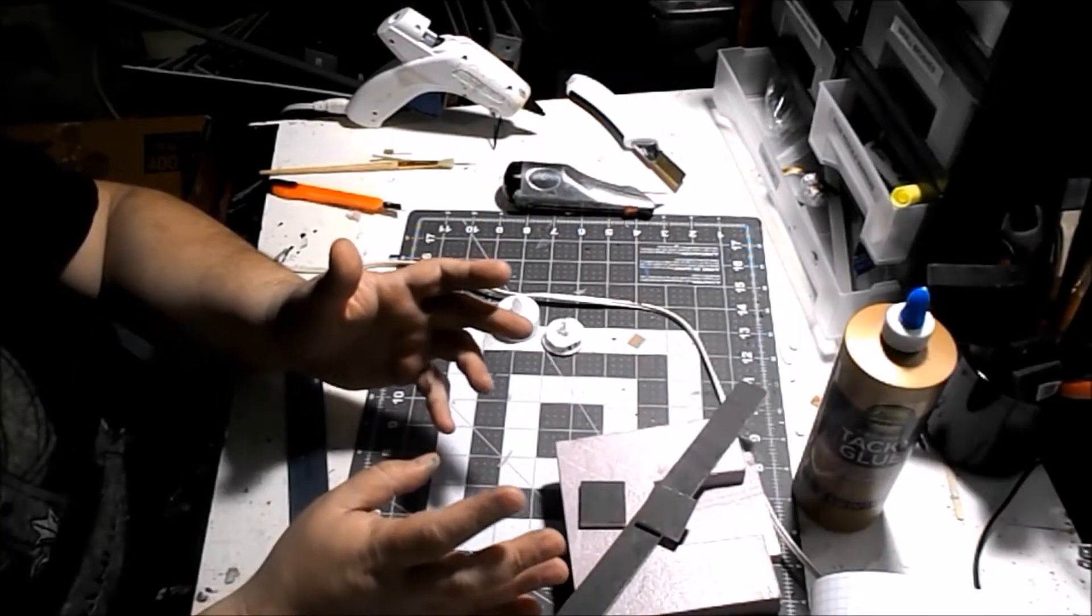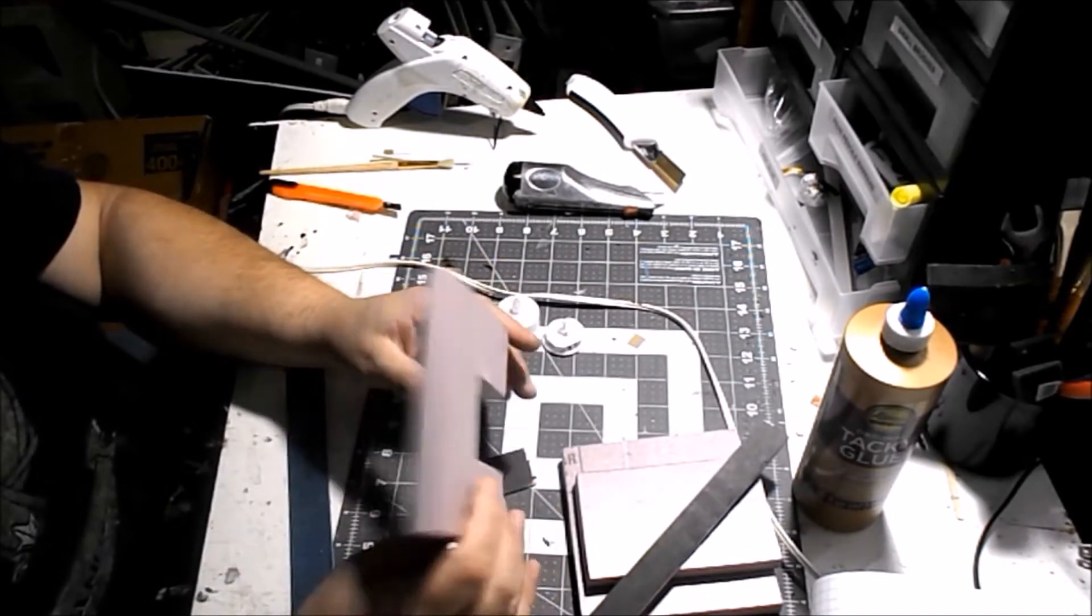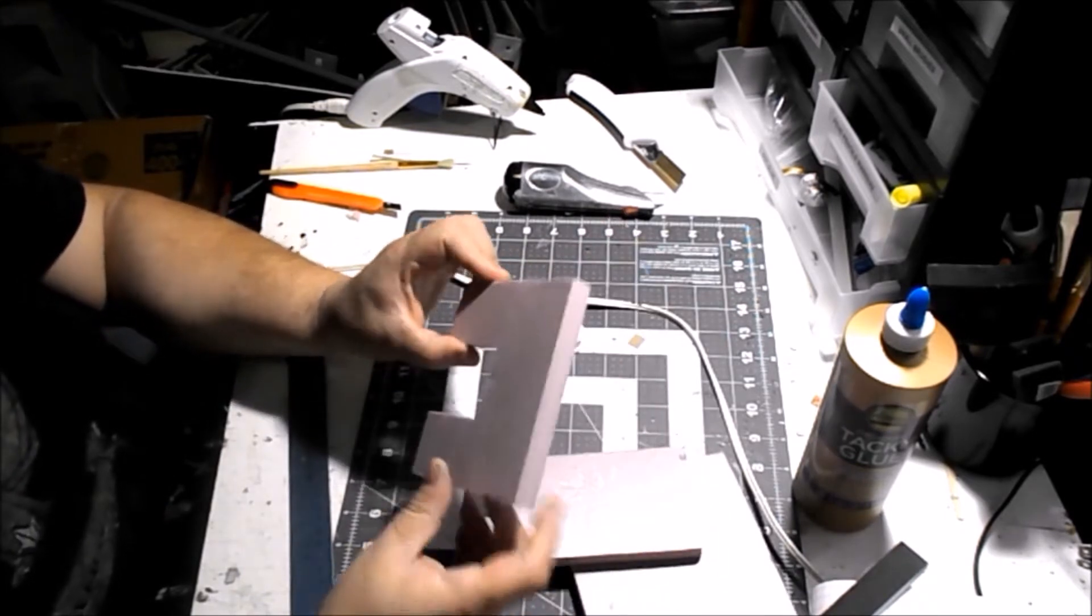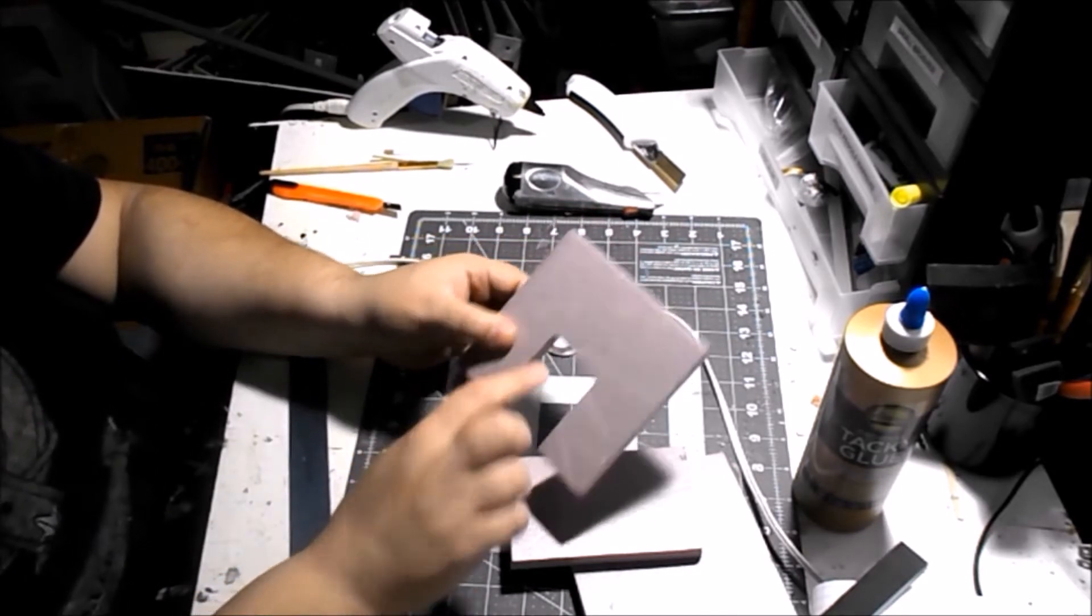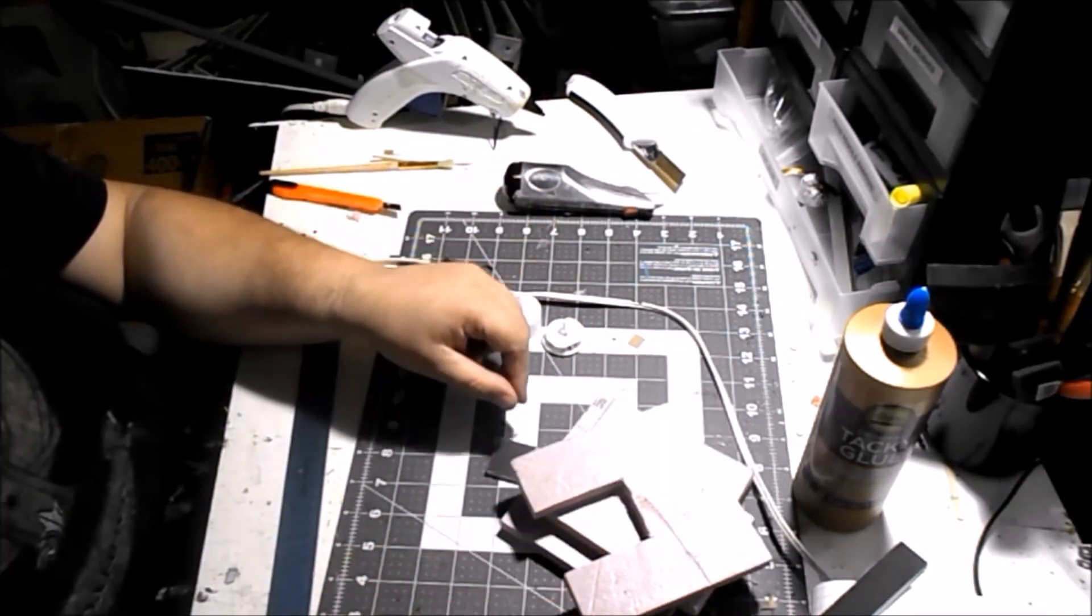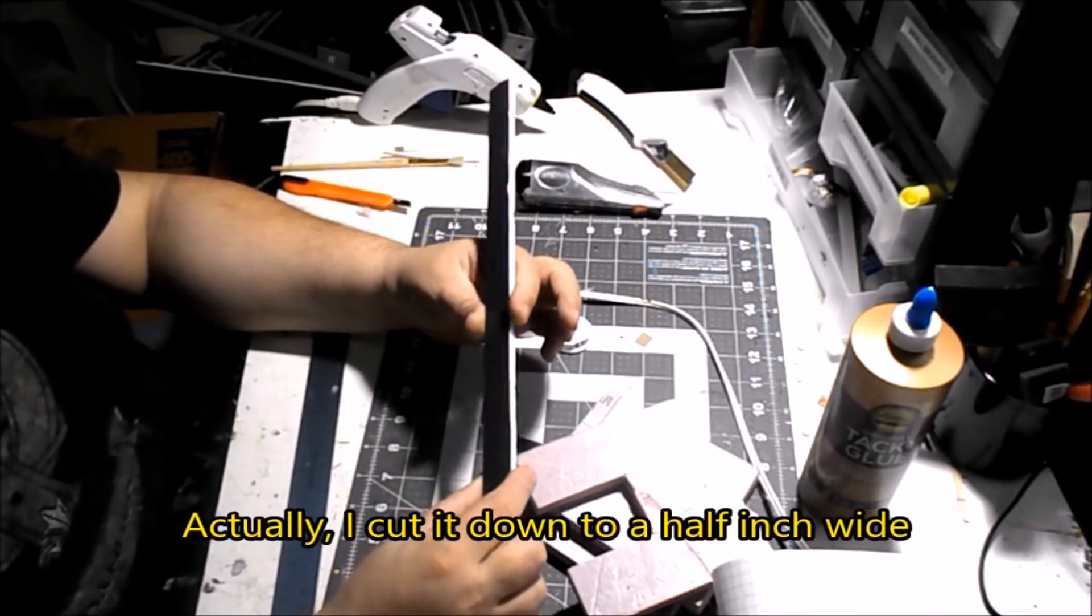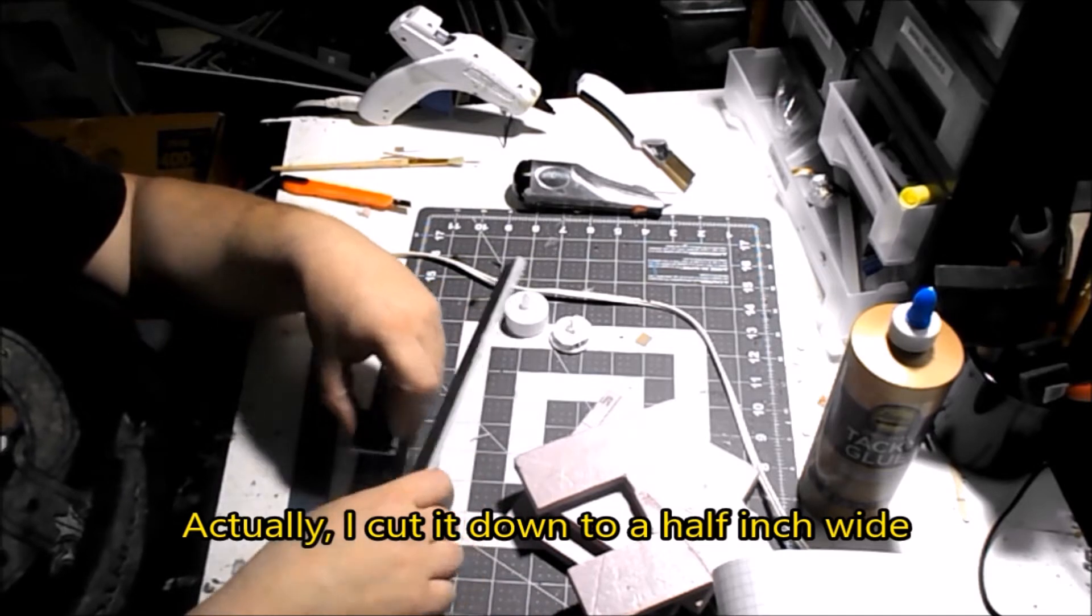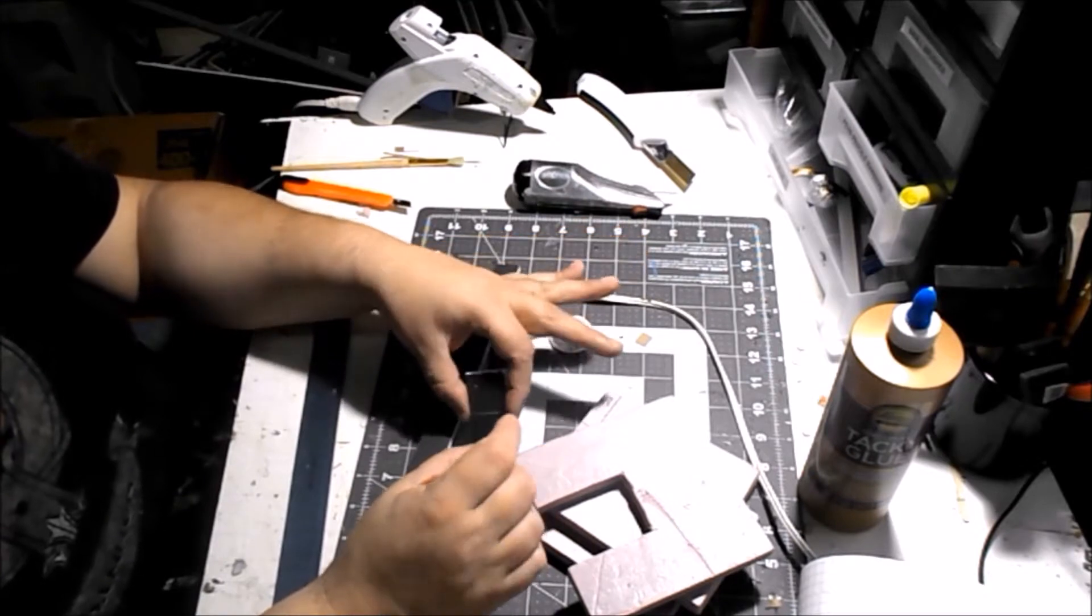So you do a couple things in preparation. You're gonna need some pink foam - two five inch by five inch blocks and one three inch by five inch block. And then out of one of the five inch blocks you're gonna cut out the middle. It's gonna be two inches wide, two and a half inches tall. And this is gonna form your portal.